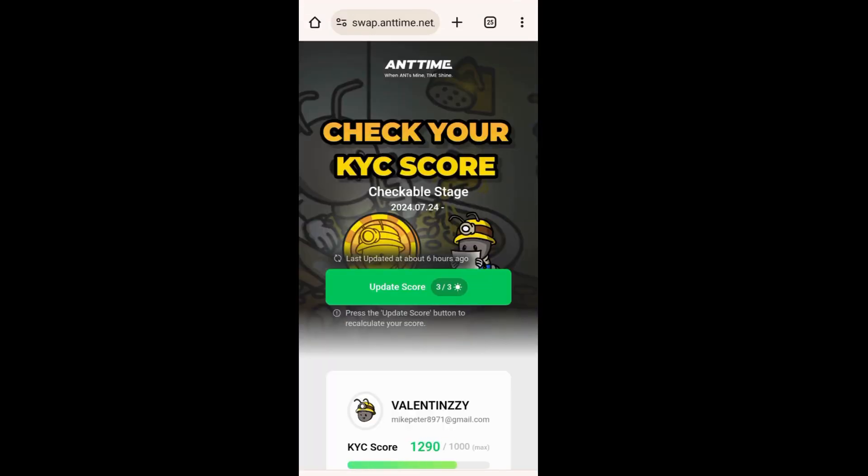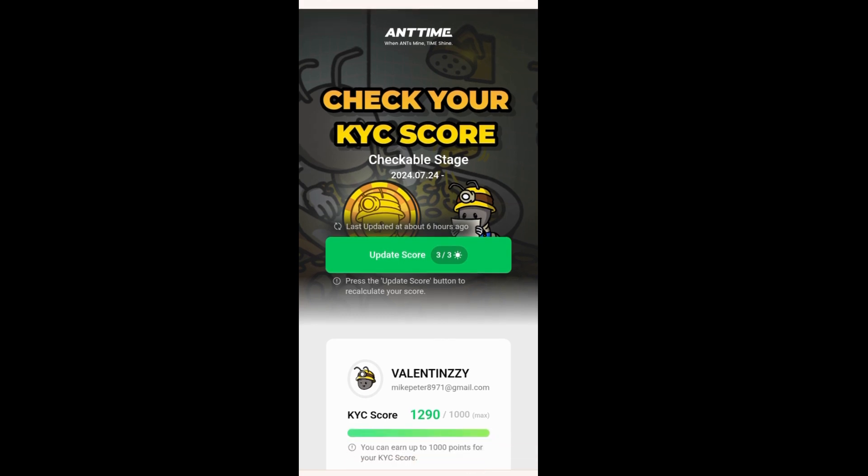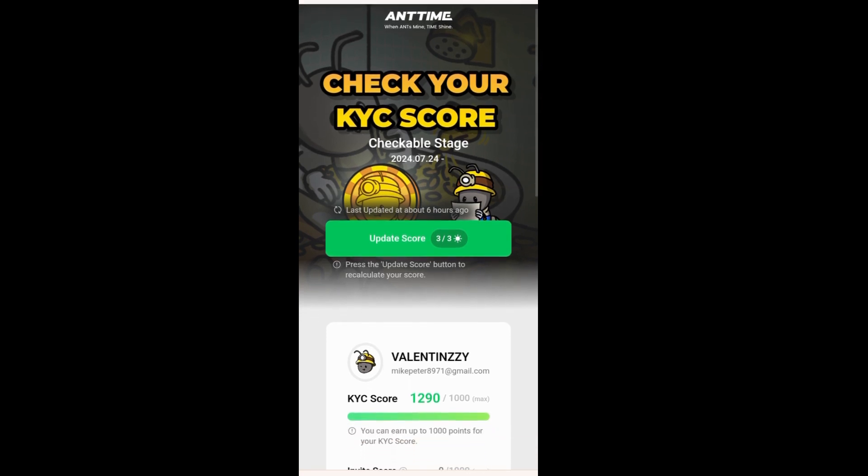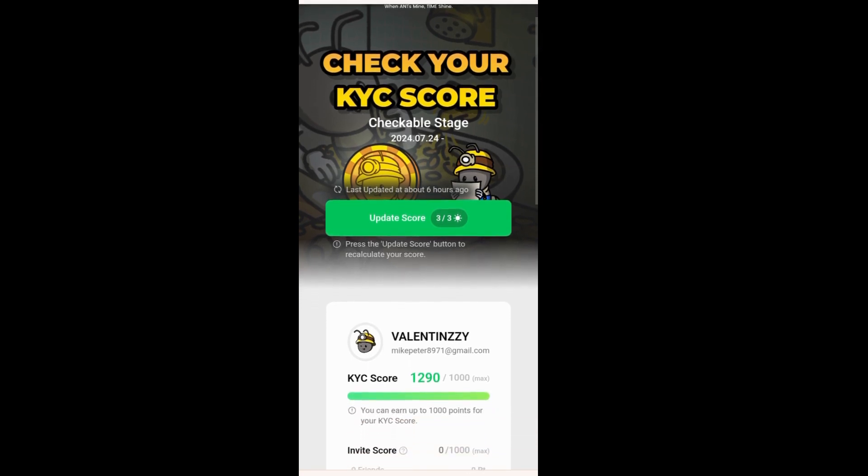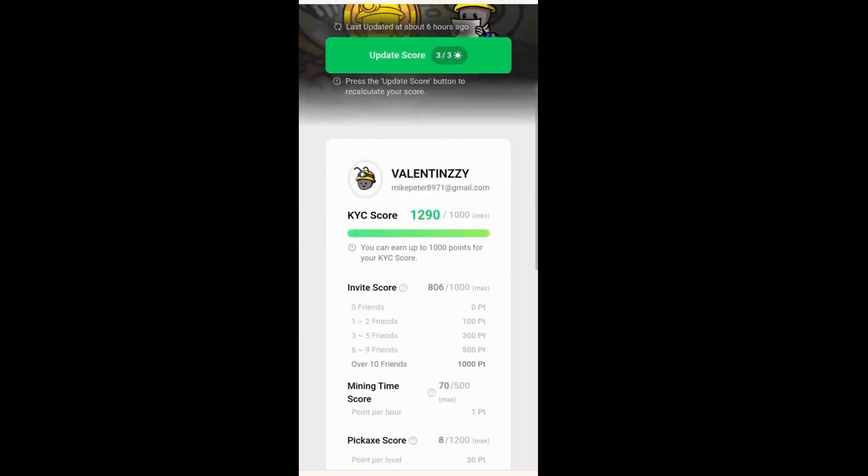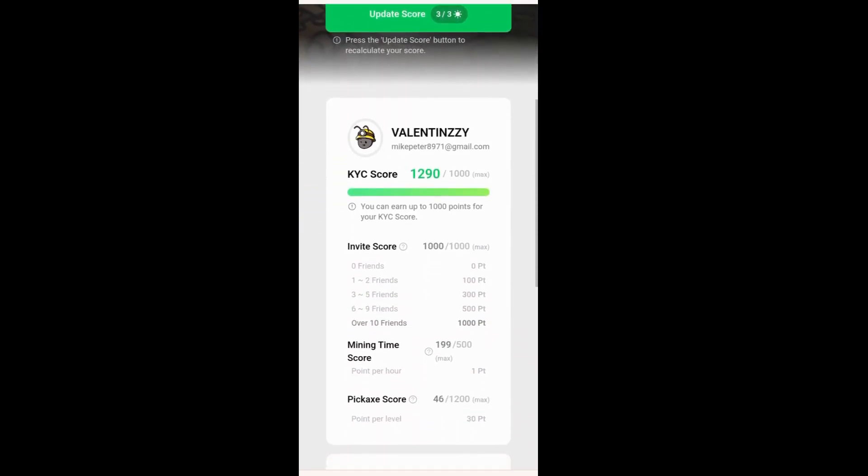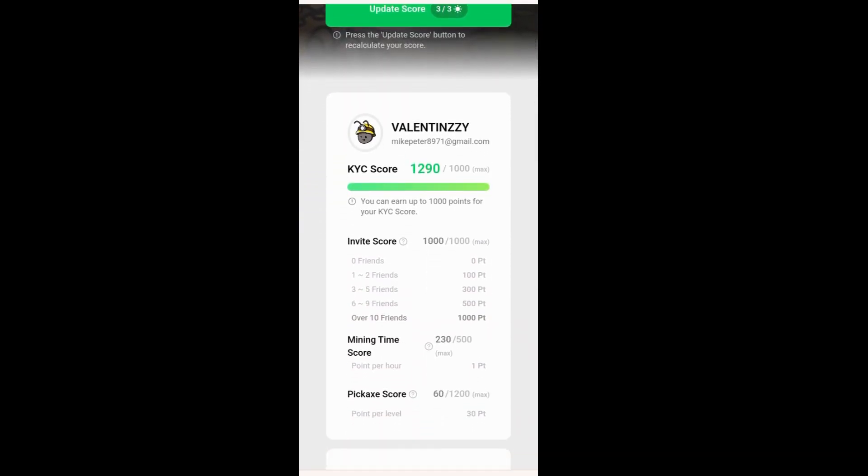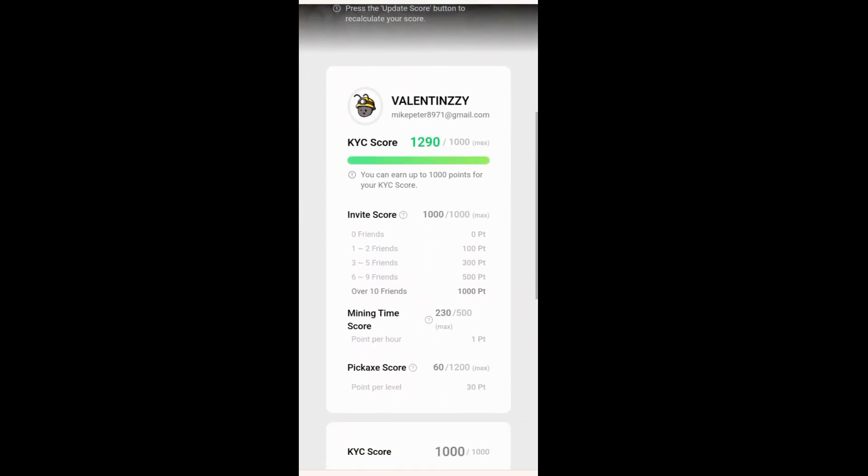We have actually seen how to check our KYC score. We have the checkable stage; the updated score is actually 3 over 3. And finally, this is my KYC score. This is my name, the email, and also my KYC score of 1,290 out of 1,000, which is the maximum.